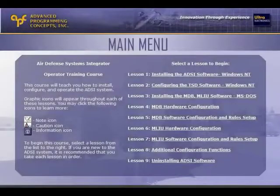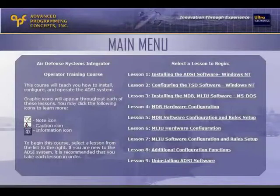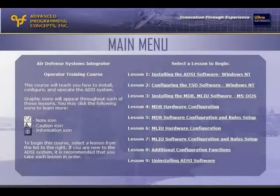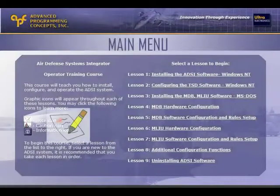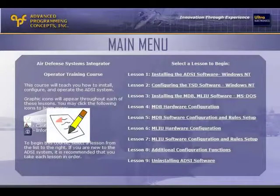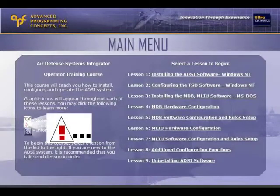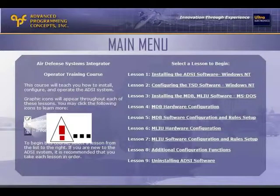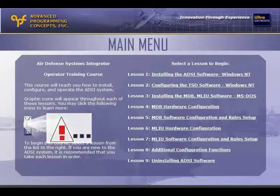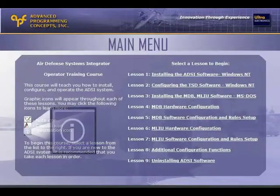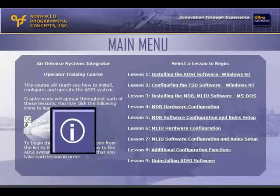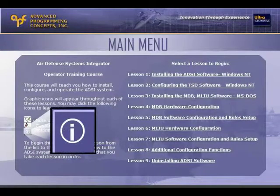There are icons throughout the courses that indicate that students need to pay special attention to particular items. The note icon provides additional information. The caution icon provides information that may cause the system to malfunction. The warning icon provides information that could render the system inoperable.